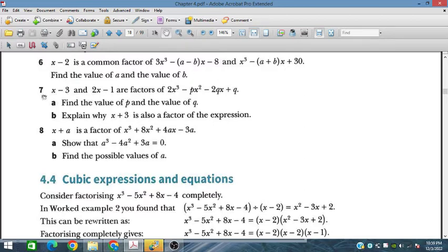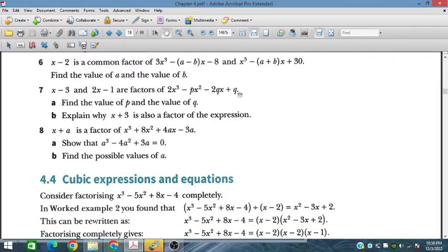Let's start question number 7. Here we have x minus 3 and 2x minus 1 as factors of this polynomial. In this polynomial we have two unknown coefficients, p and q. We have to find the values of p and q for which these two factors satisfy this polynomial, and explain why x plus 3 is also a factor of the expression.